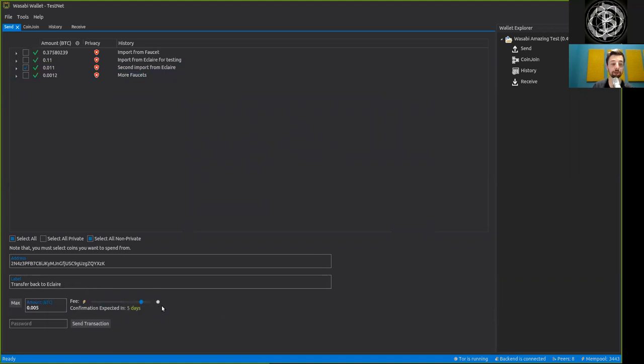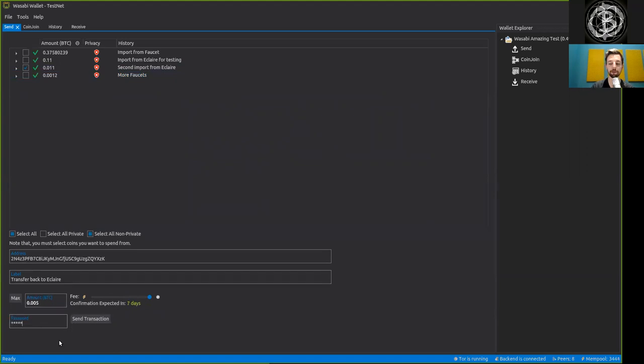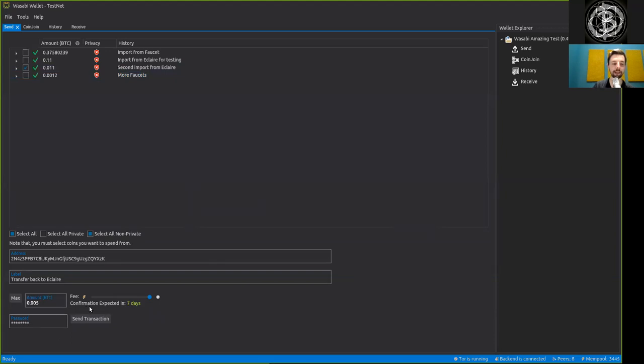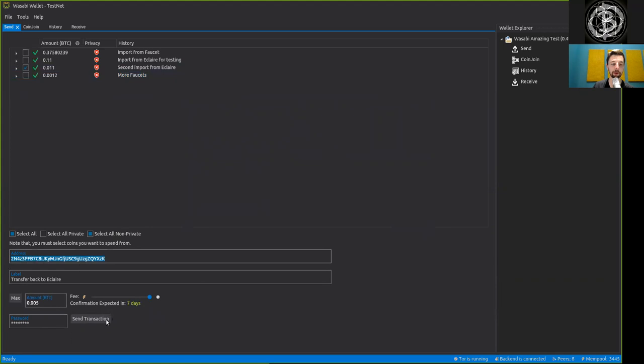The password is of course the password which you have chosen hopefully securely, and then we have to triple check if everything is in order. Both the address, the label, and the amount, and of course the fee.